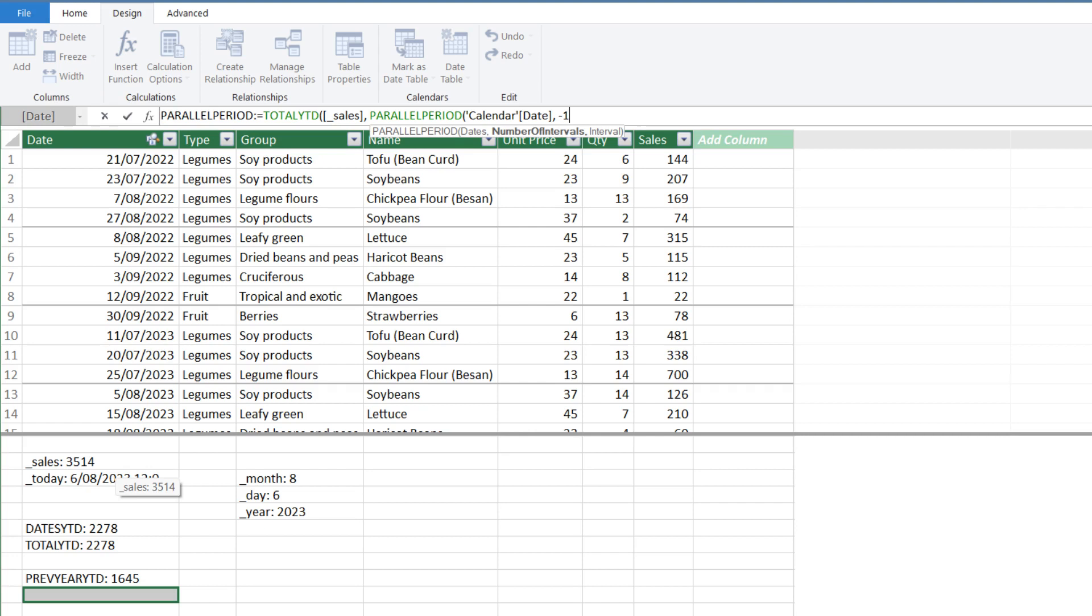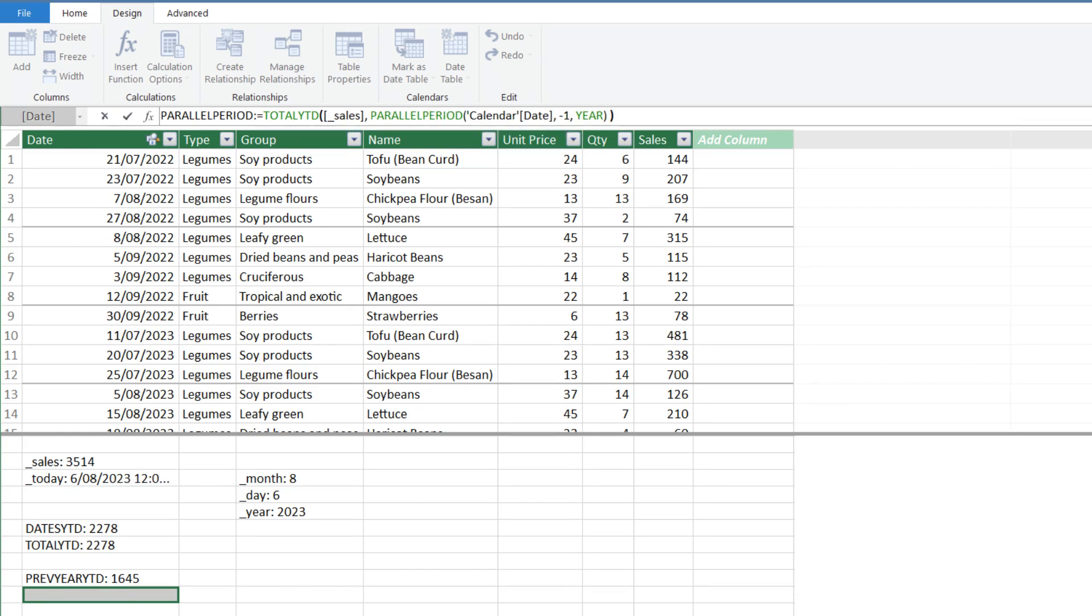If without the negative sign, it means NEXT YEAR. The third argument, the interval is YEAR because we want LAST YEAR. You can use MONTH or QUARTER for LAST MONTH or LAST QUARTER.